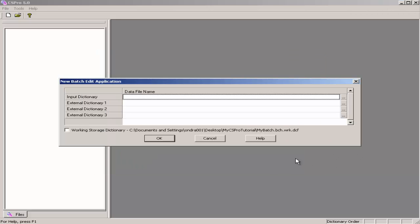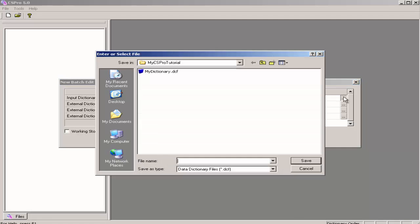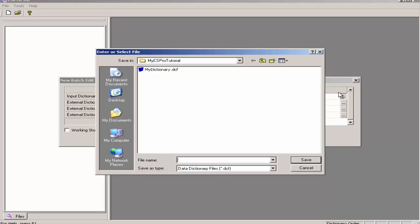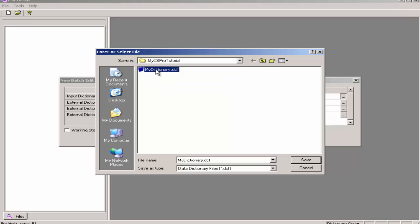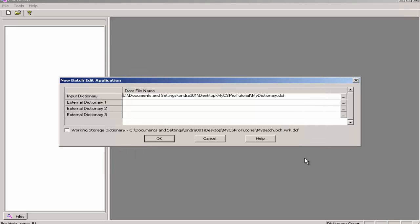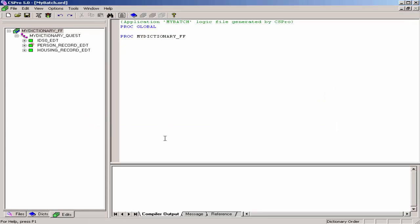The next screen will ask you to select the data dictionary. Click on the ellipsis and navigate to the tutorial folder. Select the dictionary, in this case My Dictionary, and click on Save. Click OK, and you are ready to enter the logic.